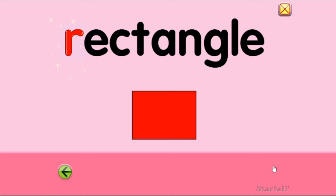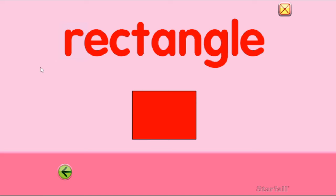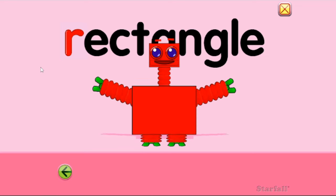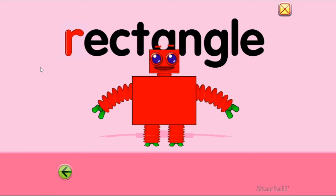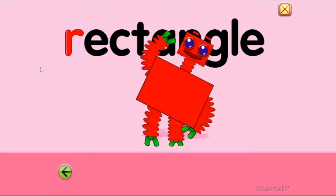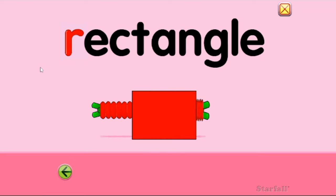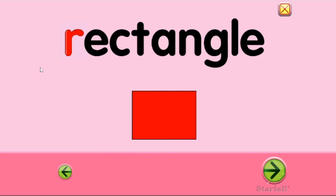We have a rectangle. That's a shape with two long sides and two short sides. Rectangle. So we really had a r-red, r-rectangle, r-robot. We had three R's.